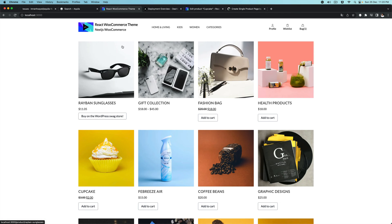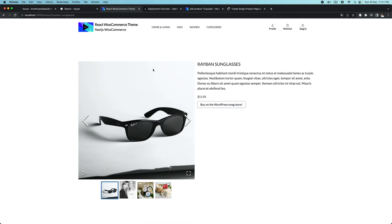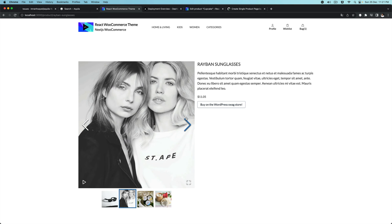Hello and welcome everyone to another episode of advanced React WooCommerce theme with REST API. In this video, we're going to learn about how to create the single product page. So if you click on one of these products, it will take you to the single product page, and you also have this carousel — the gallery carousel.